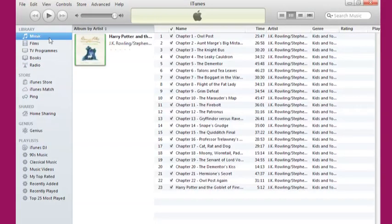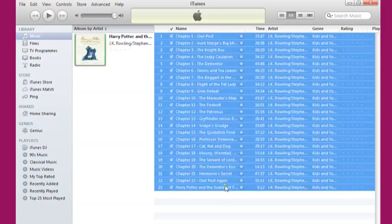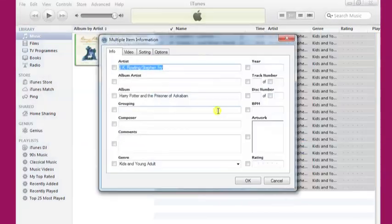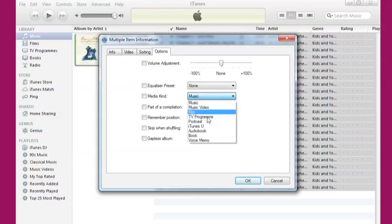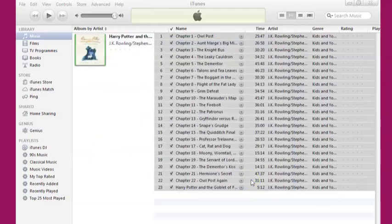highlight them all while holding down Shift on your keyboard and clicking on the first one and then the last one before right-clicking and selecting Get Info. Click on the tab entitled Options and make sure that MediaKind is set to Audiobook and that the Remember Position and Skip When Shuffling options are ticked. You can then transfer your digital audiobook files onto your device by syncing in the usual way.